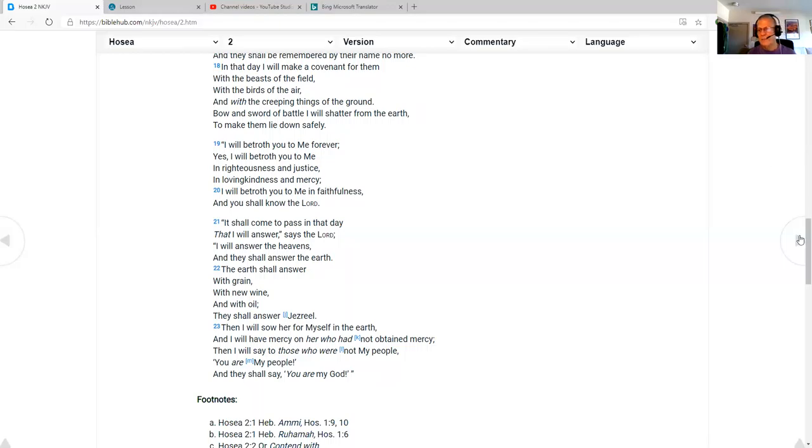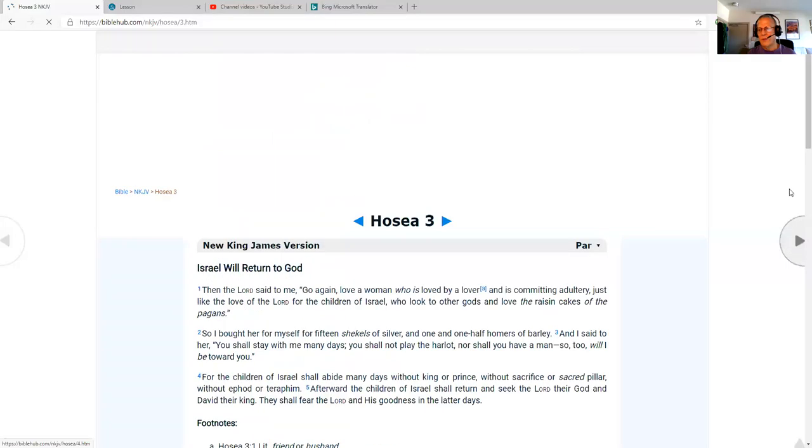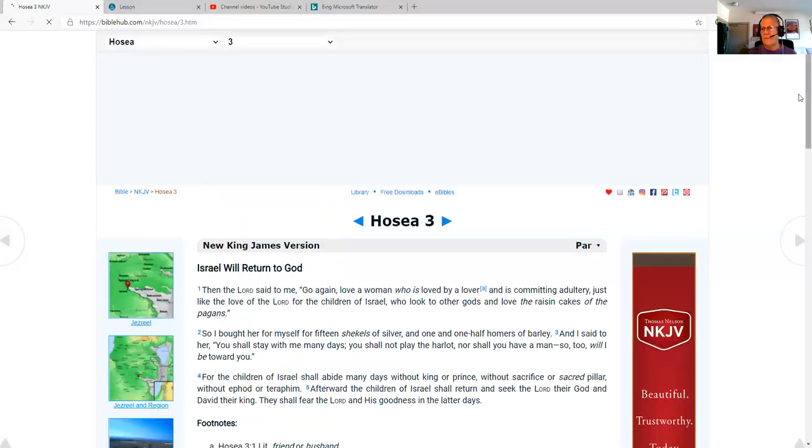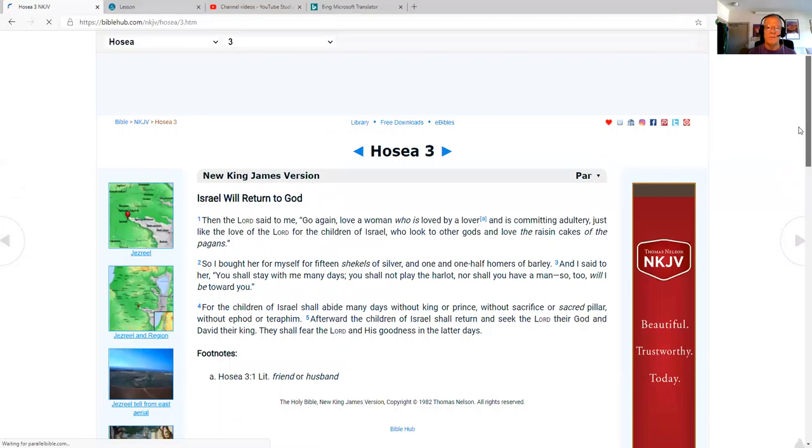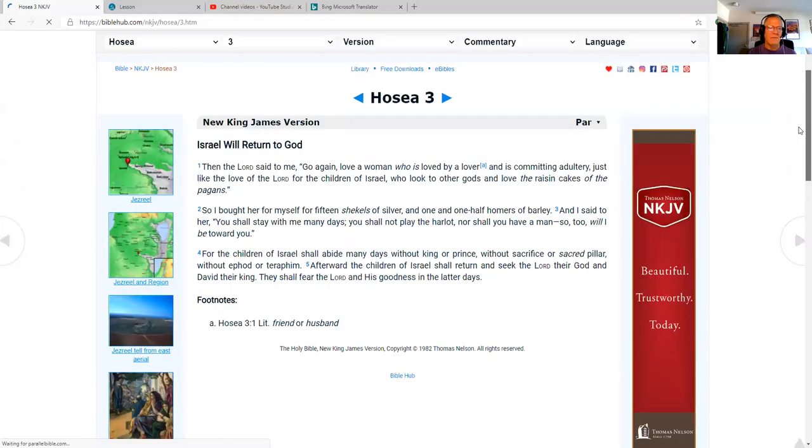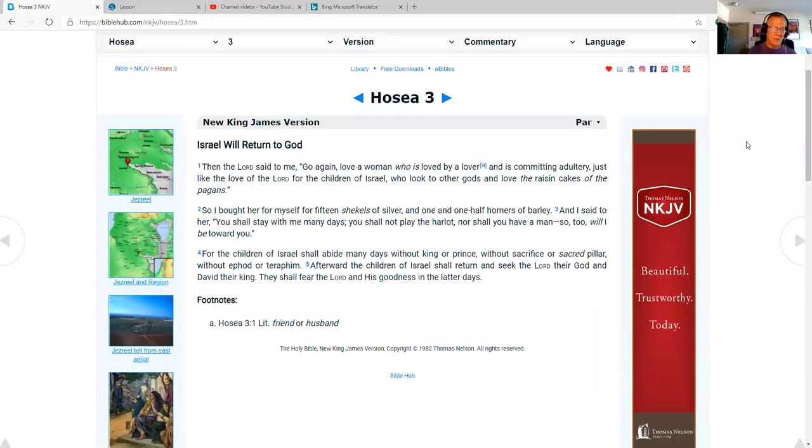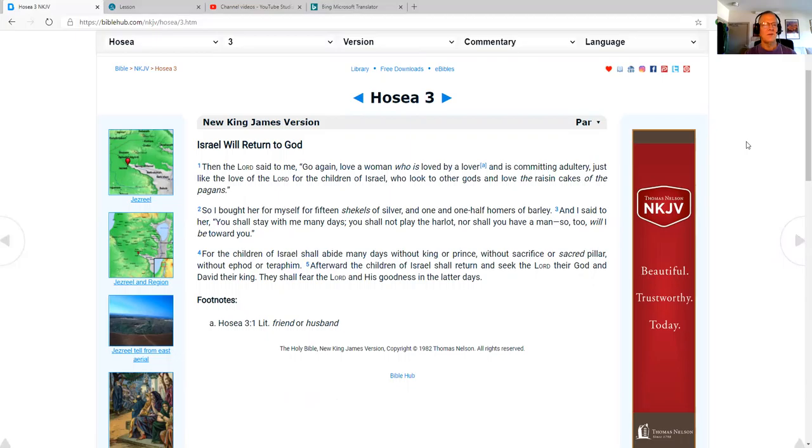As I'm pulling up Hosea chapter 3, I just want to remind you, if you've not been to my blog, I've got hundreds of spiritual messages on danielparsonsministry.com. Hosea chapter 3, Israel will return to God.